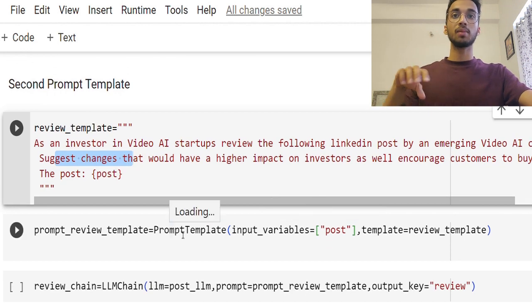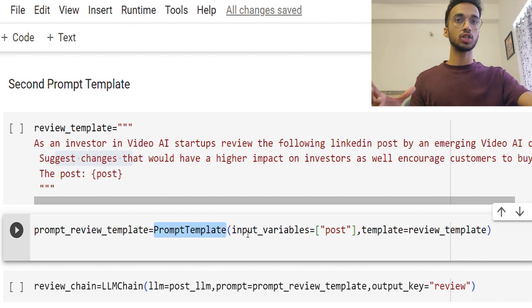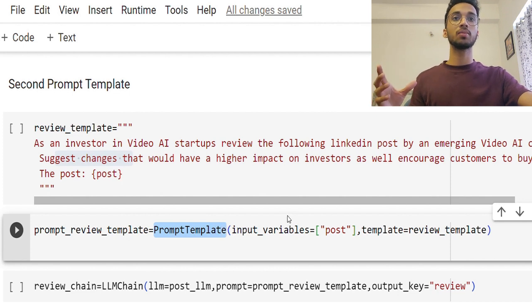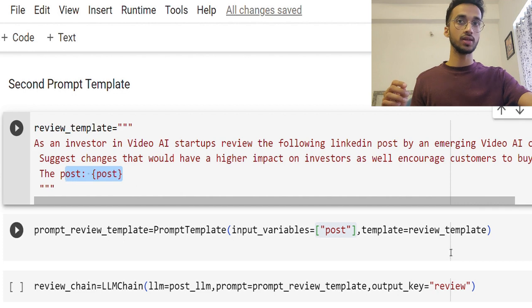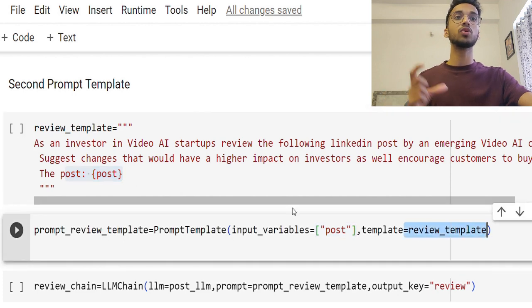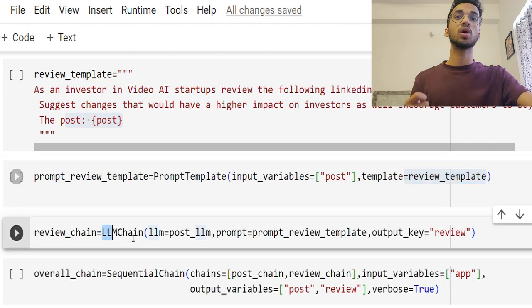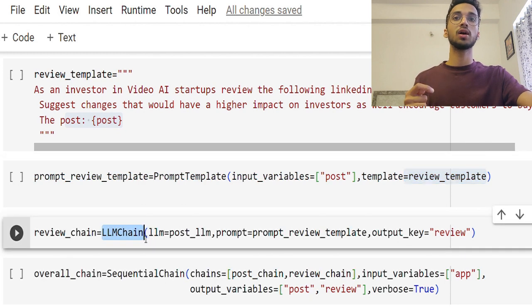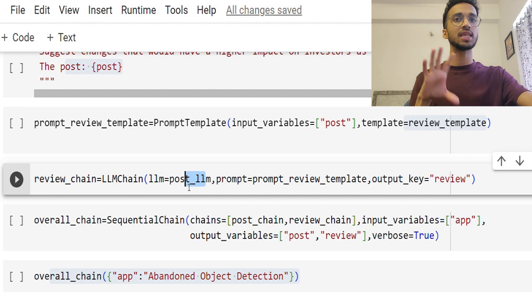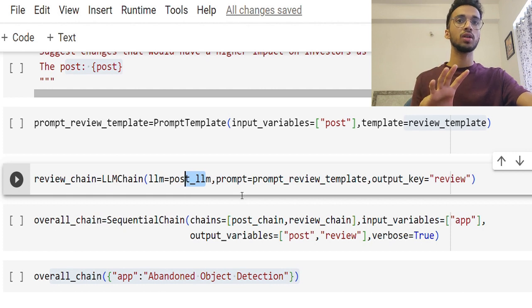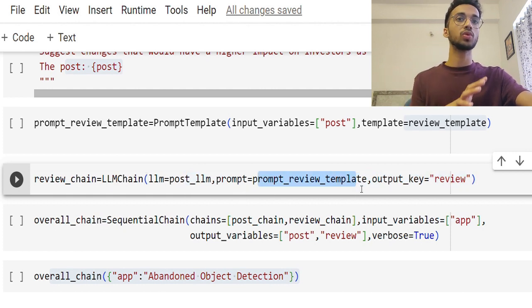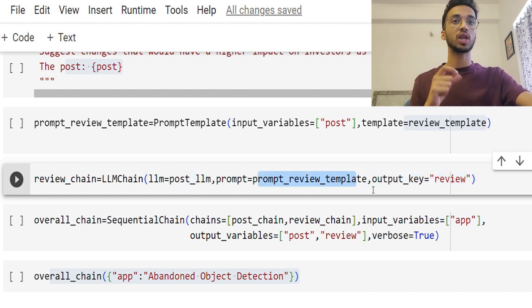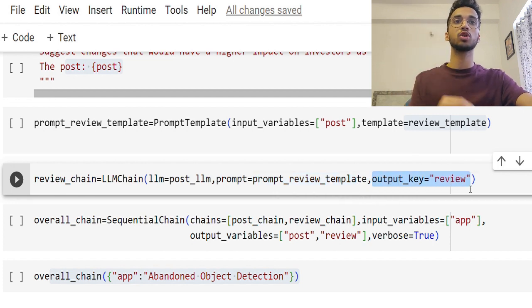So I'm going to repeat the same process. I'm going to call the prompt template function and this time the input variable is going to be the keyword 'post' over here and I'm going to give it the review template this time, which is going to format. Now again, I call the LLM chain where I give it the same large language model with a different prompt review template over here. And whatever the output this model gives me is going to be stored with the keyword of 'review'.